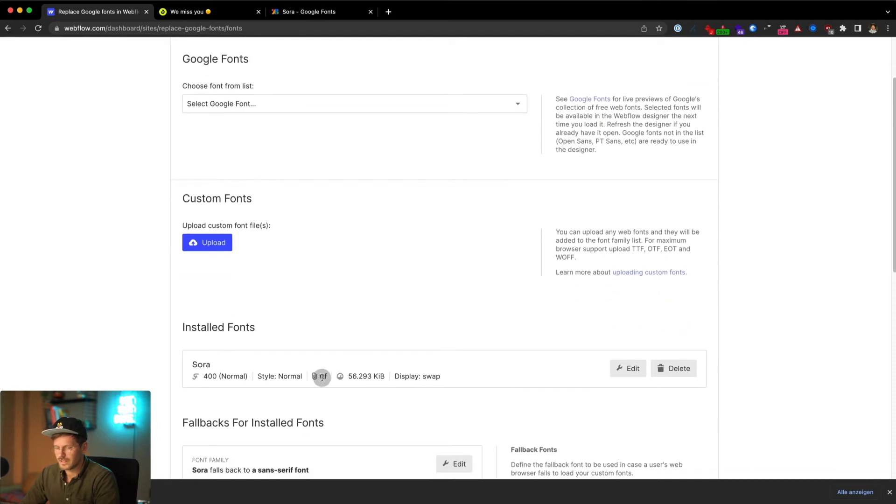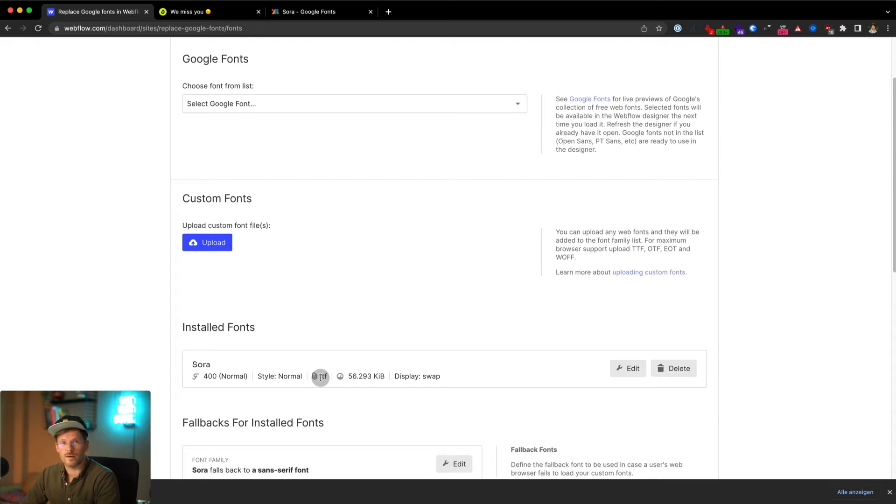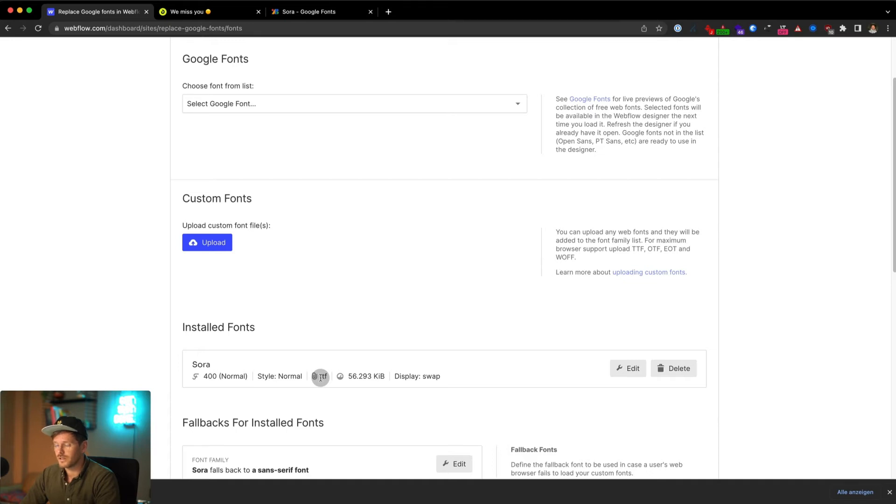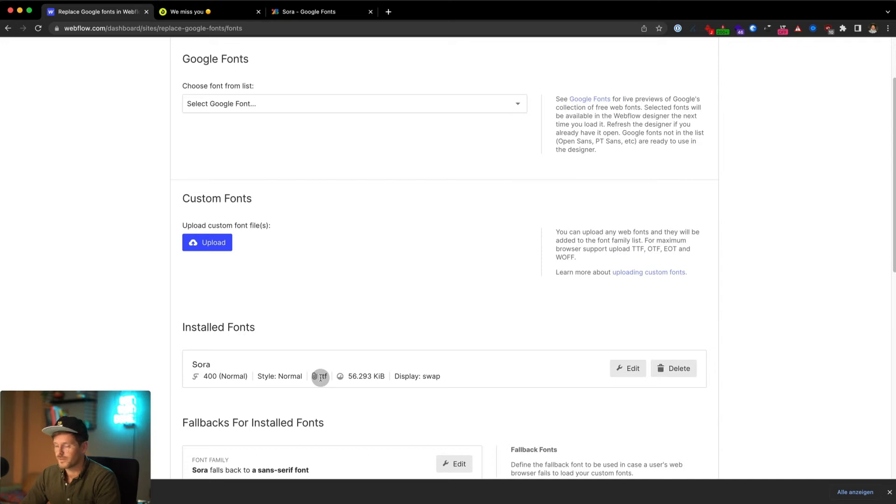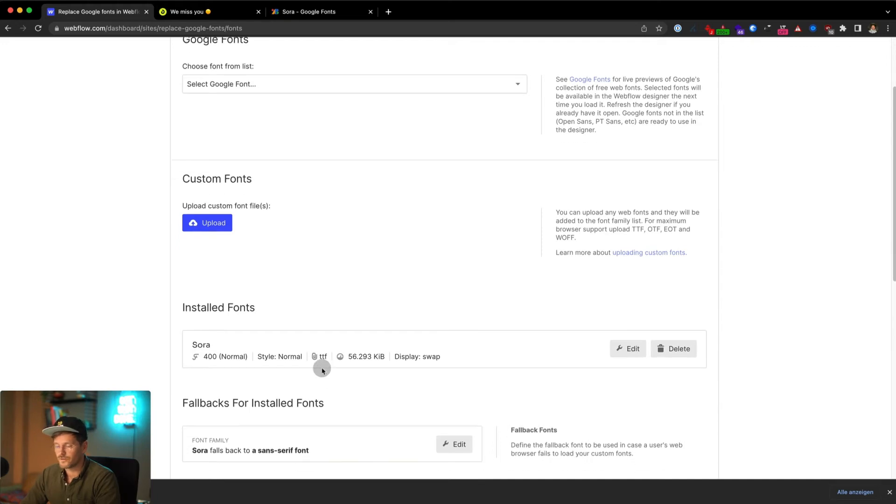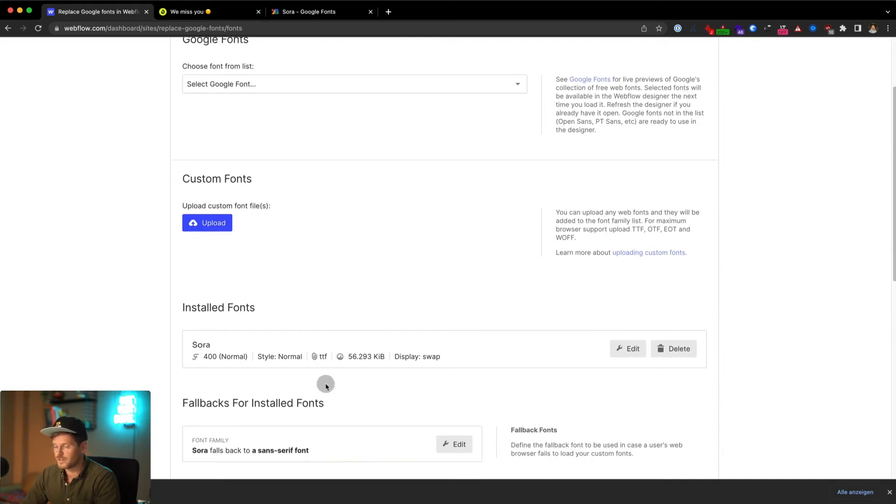And by the way, this now is the file format TTF. There are smaller file formats for web, and in this video you can see how you can optimize the font file for better website performance, but for now we go with the TTF.